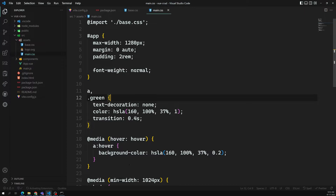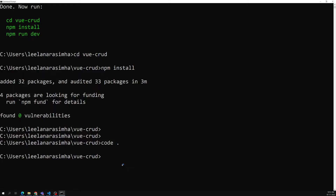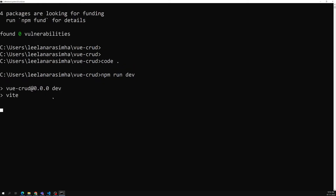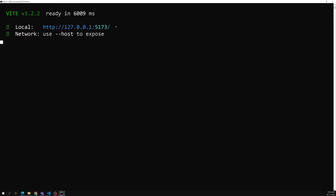Now let's try to run this project. To run it, they have told us to use `npm run dev`. Let's run this: `npm run dev`. I am running this project. It is running and it will give you a localhost URL. The Vite dev server will also run automatically and give you a localhost URL.